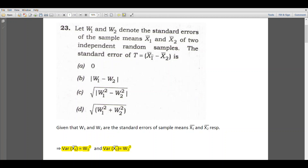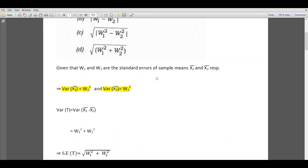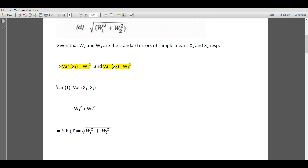T is equal to x1 bar minus x2 bar. Also, x1 bar and x2 bar are the sample means of two independent samples. Therefore, we can find the variance of T which is equal to the variance of x1 bar minus x2 bar as the sum of their individual variances — that is, variance of x1 bar plus variance of x2 bar — which is equal to W1 square plus W2 square.